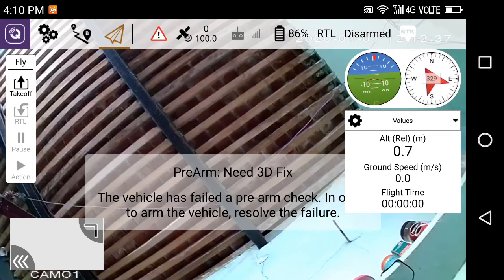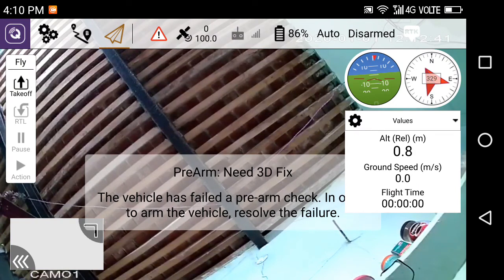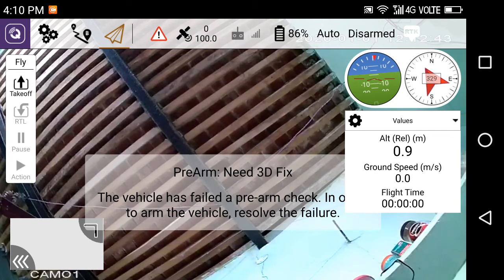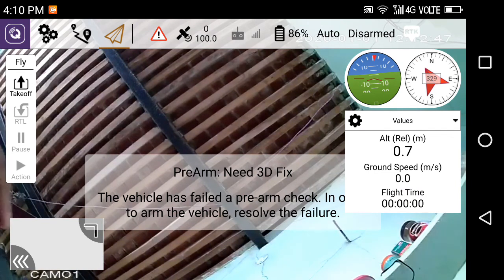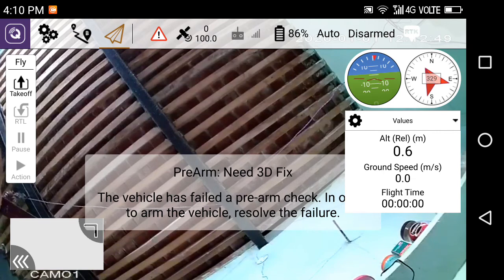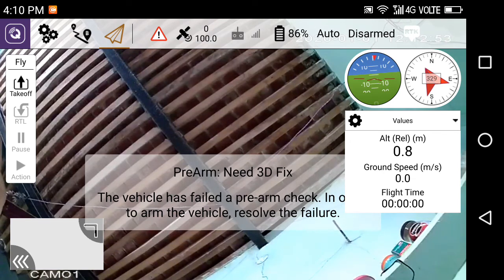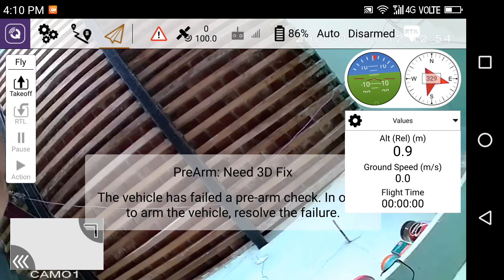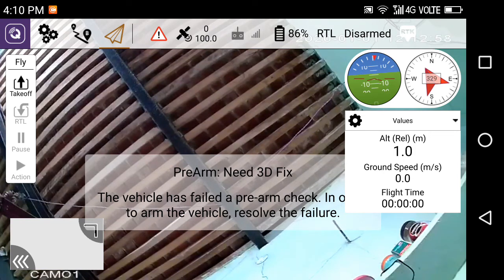Pre-arm need 3D fix. Auto flight mode. See, I am changing the flight mode from the flight mode switch: loiter flight mode, auto flight mode, and currently return to launch flight mode. Currently the video is being displayed from the IP camera.